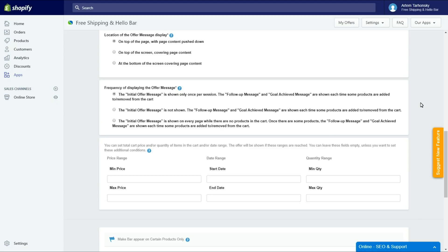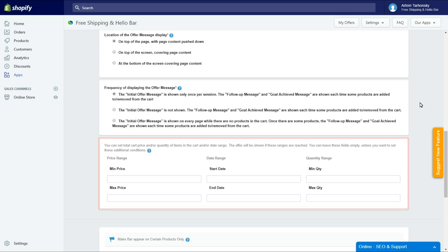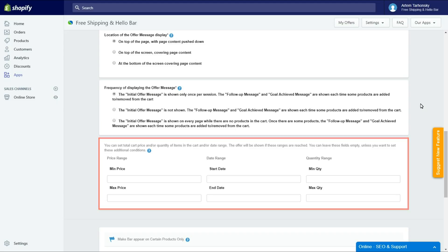Ok, let's continue setting the offer up. The next step is the additional conditions section. Here you can schedule your offer, for example, during some sales period and set conditions for when the notification bar will appear. Let's show an offer only to those who will add to card at least two items with a minimum total amount of $100.